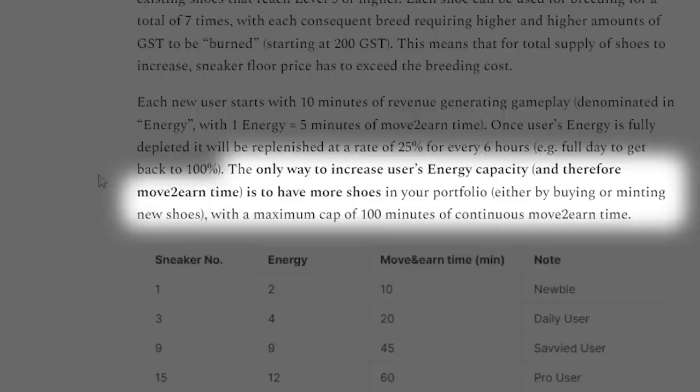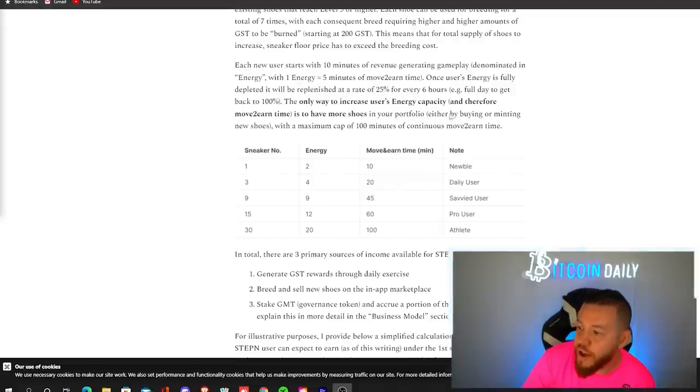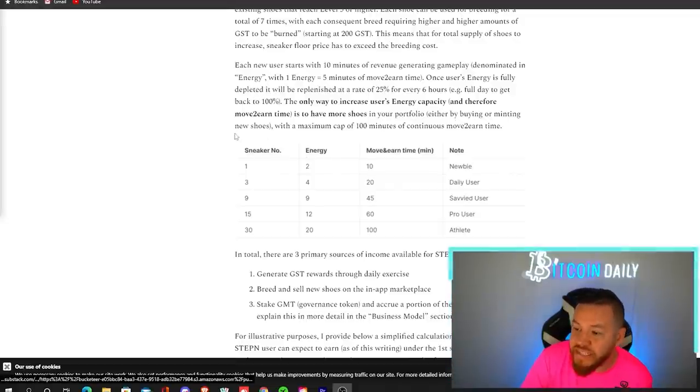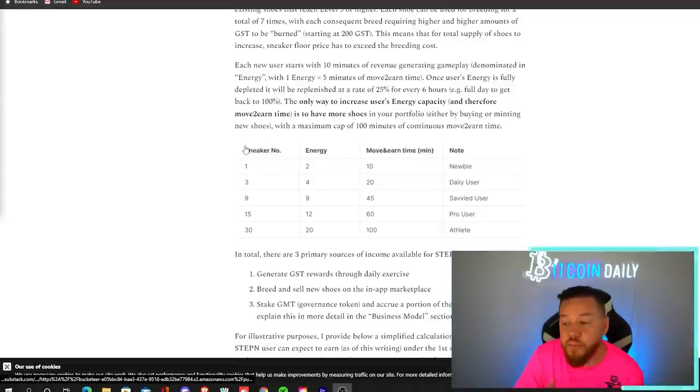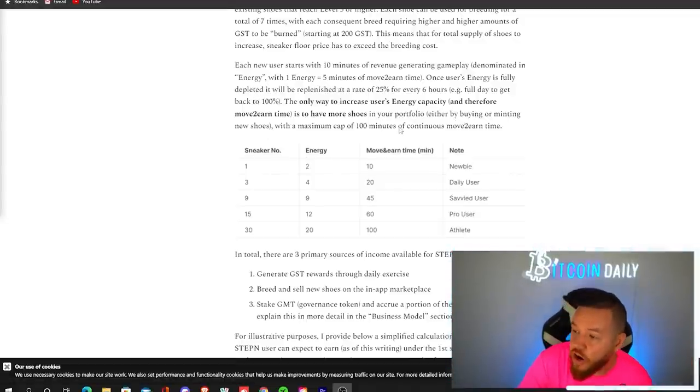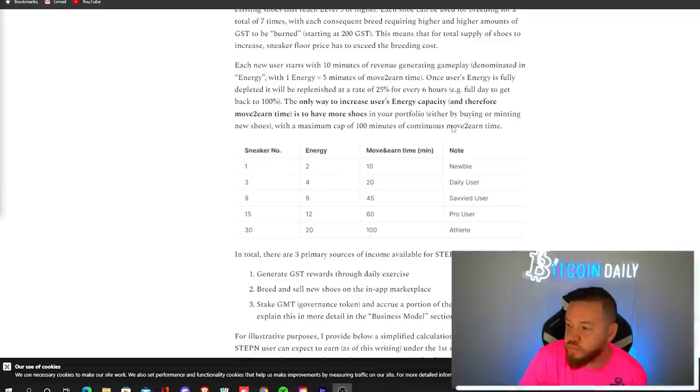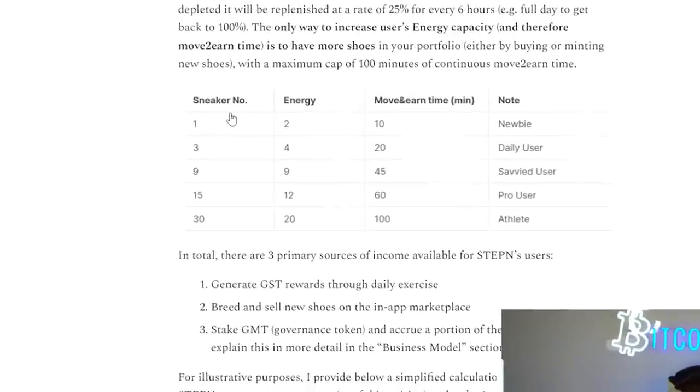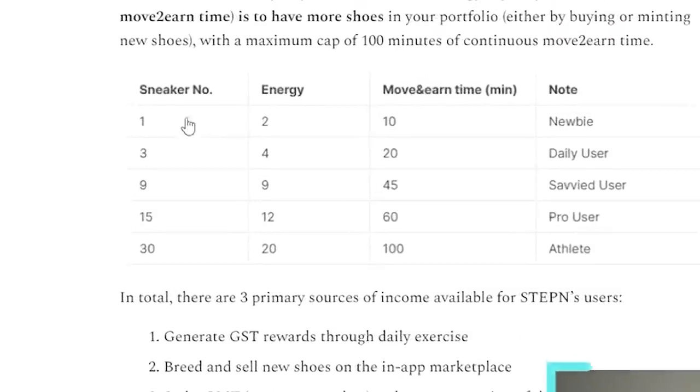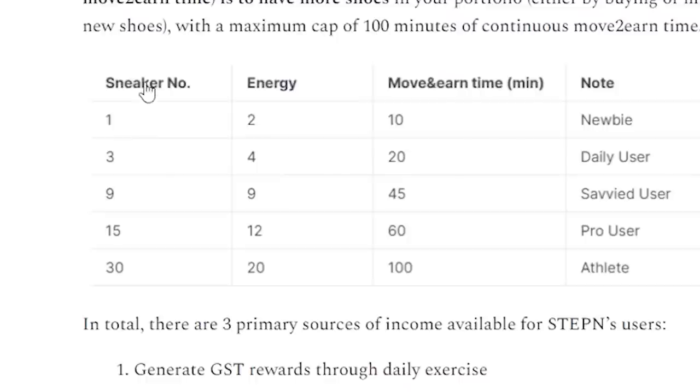The only way to increase your energy is to have more shoes. So you can do this either by buying or minting new shoes. The maximum cap is 100 minutes of continuous move to earn time. So you can see this breakdown from other white paper.